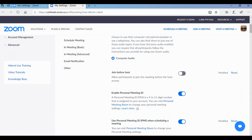Tip number two is about 'Join Before Host'. You can see here there's a join before host option and this should be disabled. It's already disabled in mine. Be sure that it is disabled, otherwise the participant will be able to join your meeting ID before you come into your own meeting. So be sure that join before host is disabled.